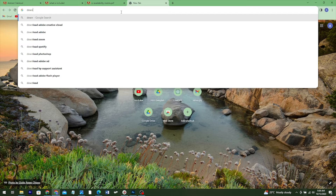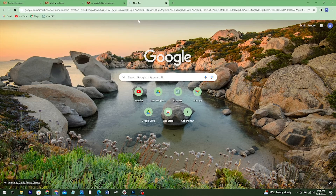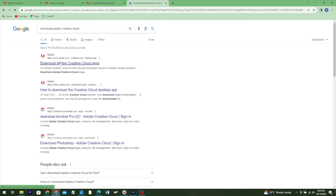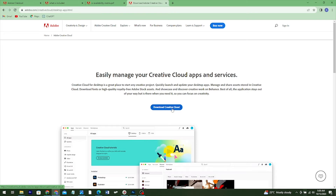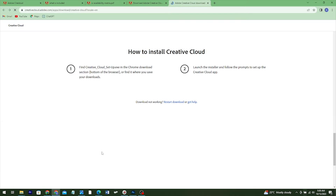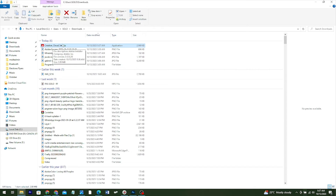I recommend you download the Creative Cloud app on your machine. Search 'download Creative Cloud,' click to download the app, and a pop-up will appear — click it to start downloading. When it's done, open the folder where it was downloaded, find the Creative Cloud Setup file, double-click it, and run it.